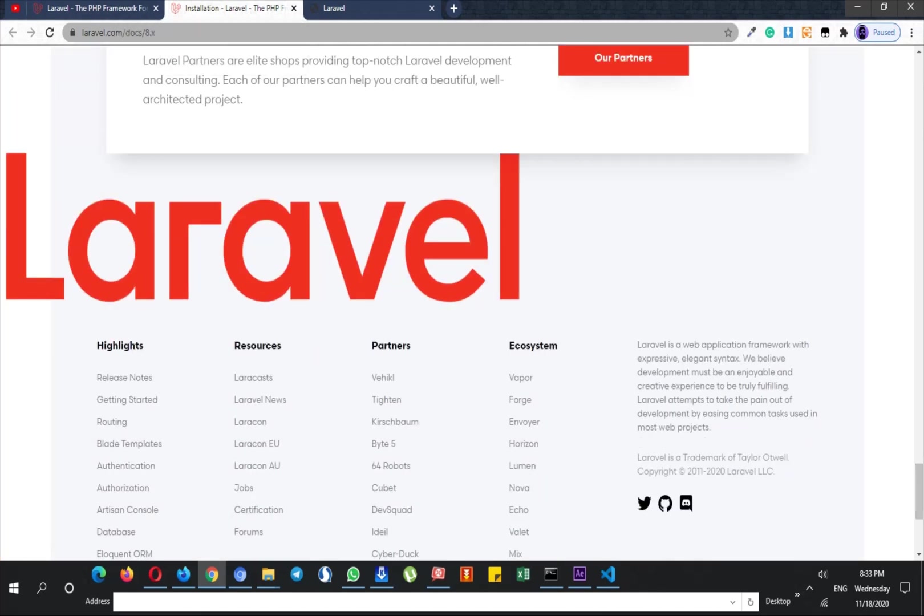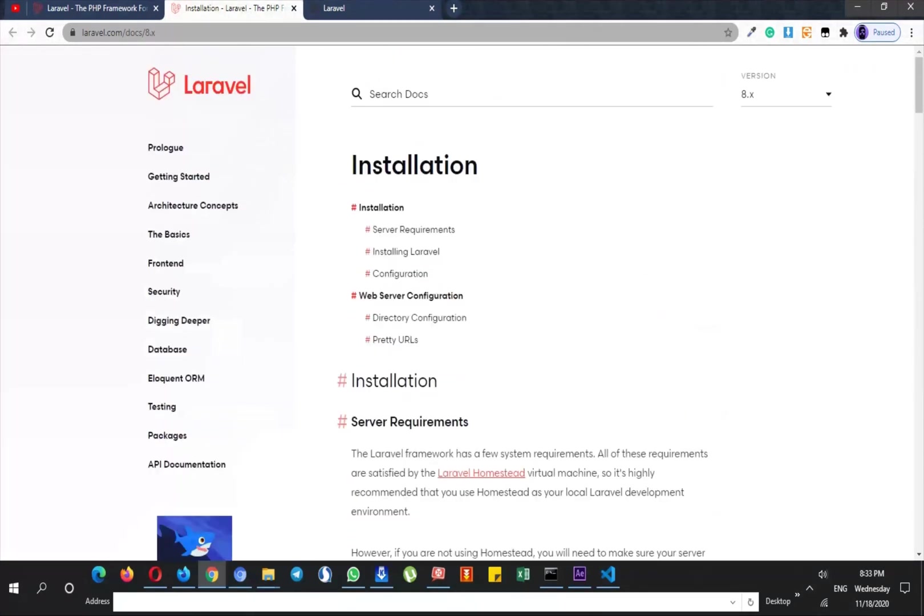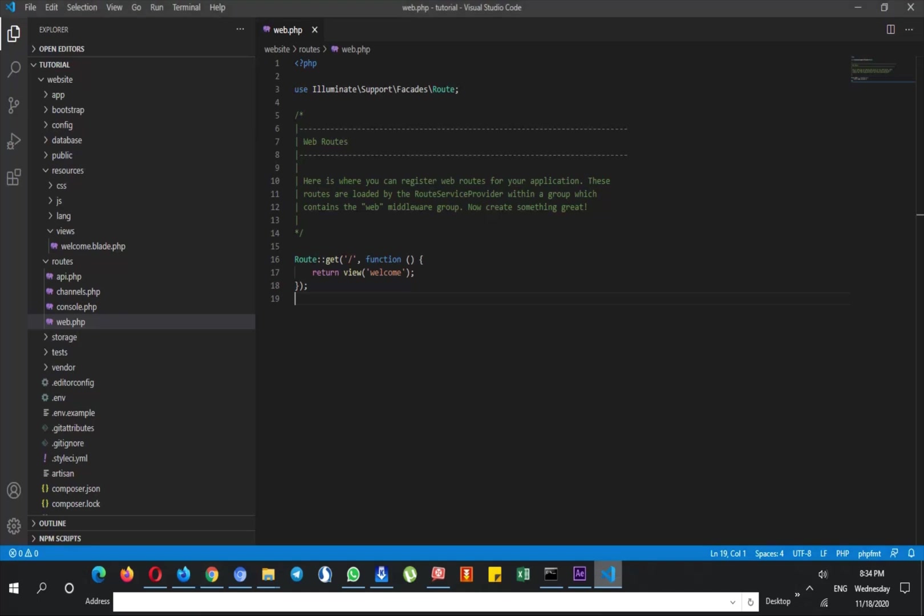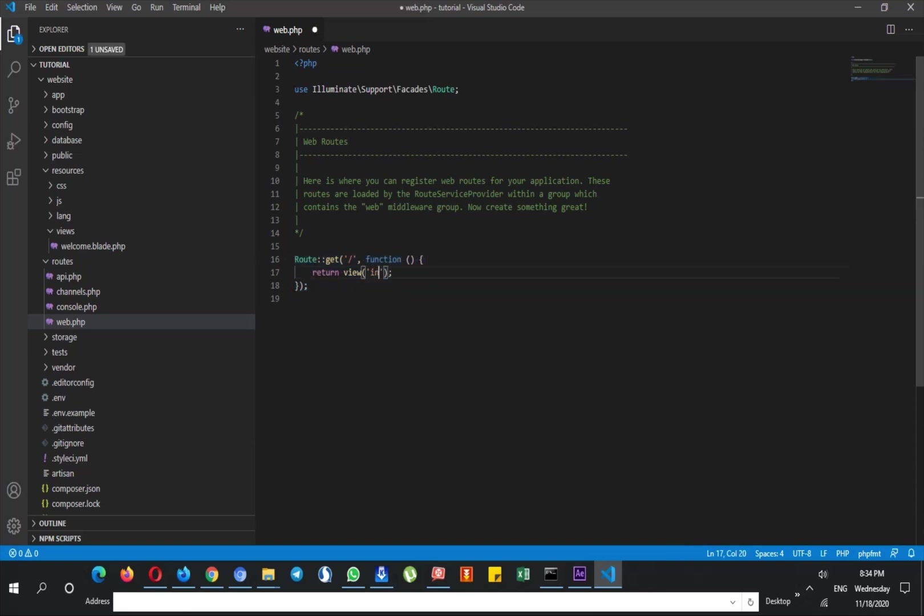So you don't have to write every code in every page. By PHP code you can do this with include and require, but in Laravel there is a very good way to do this and that is called master page. You can do that with master pages.